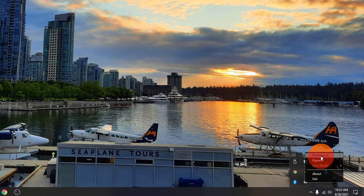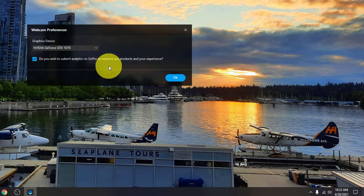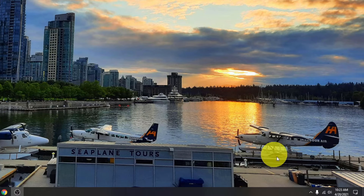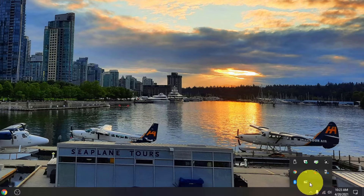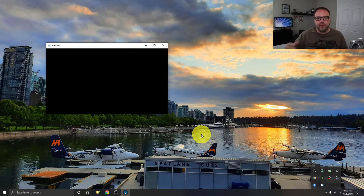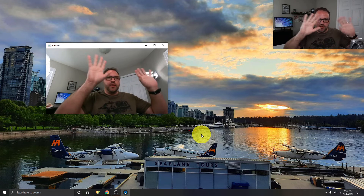Let's go ahead and click on Preferences first. This is where you would select your graphics device — I currently only have one, the GTX 1070, so I don't need to make any changes there. Going back to the GoPro Webcam icon, left-click and then click on Preview. That should load up a preview of your webcam, and you can see yourself pop up on the screen.